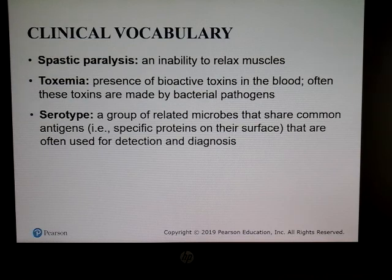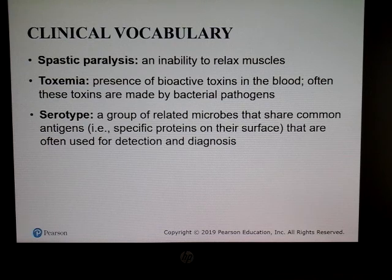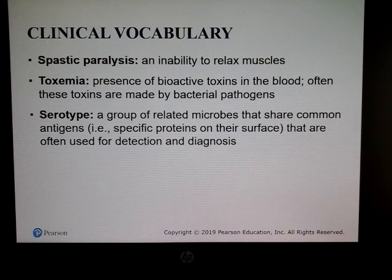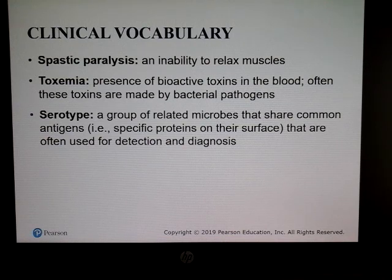More vocabulary: spastic paralysis means the inability to relax your muscles, so they stay tense. Toxemia is when toxins are present in your blood. A serotype is a group of related microbes that share a common antigen — antigens are found on the surface and are used for detection and diagnosis. Researchers studying COVID-19 are currently looking for different antigens that could be used in formulating a vaccine.